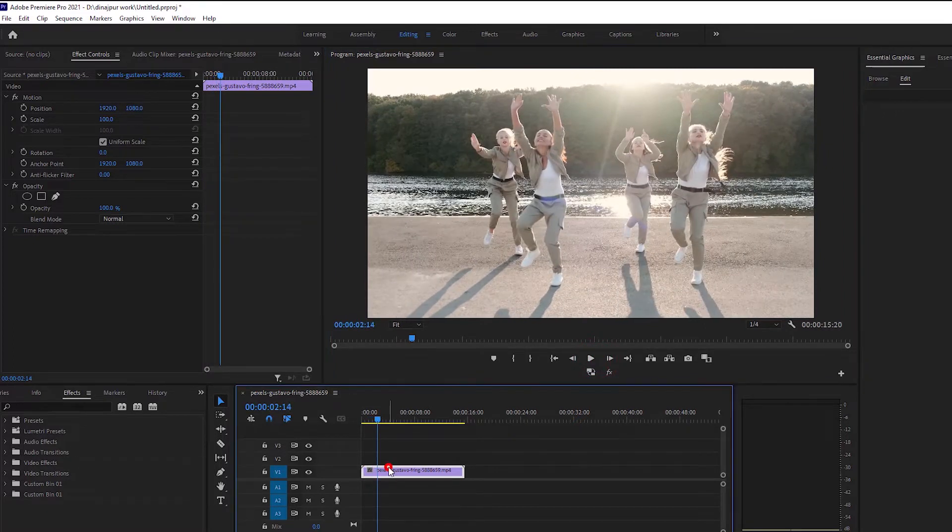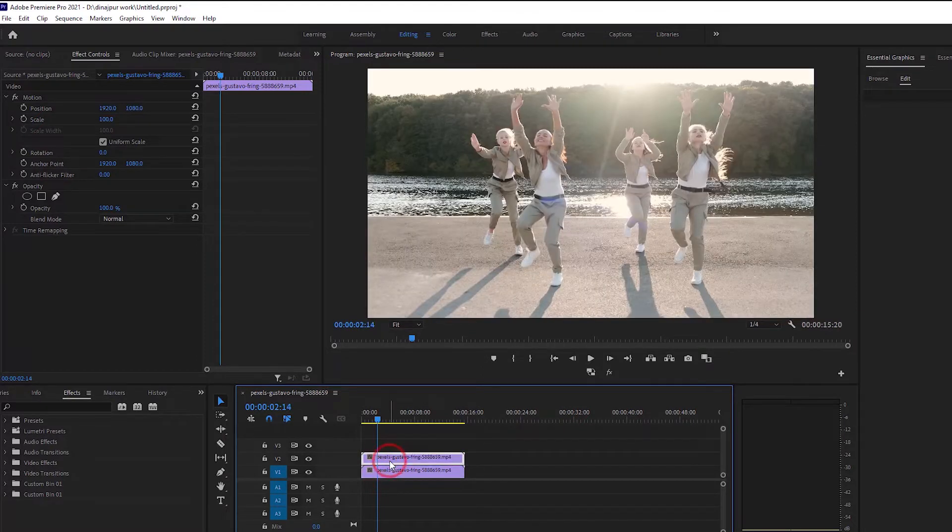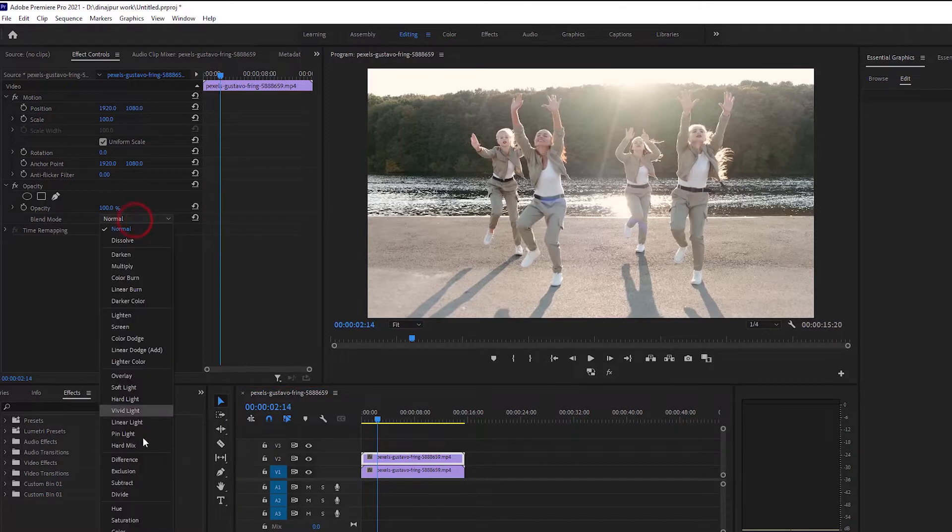We will take a duplicate layer of the first layer, select the top layer, come to the effect controls, and come down to the blending mode option.